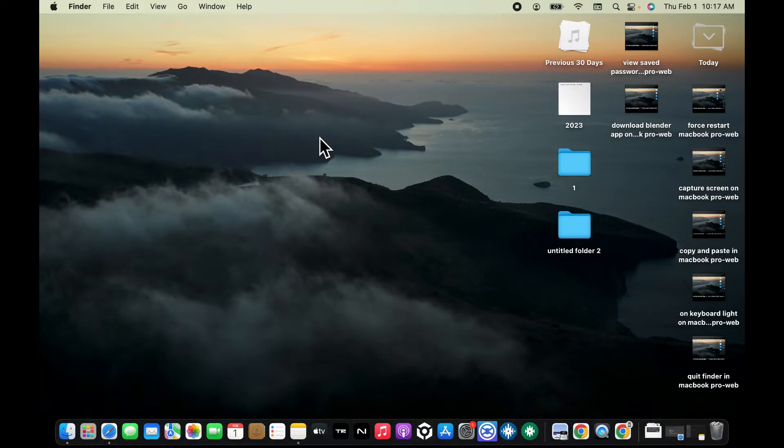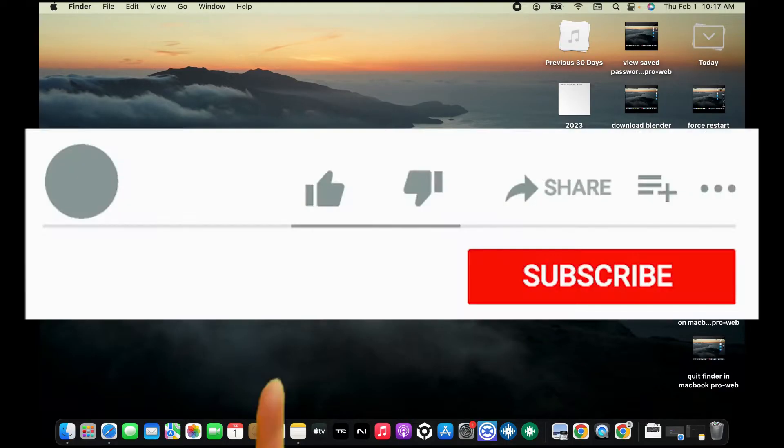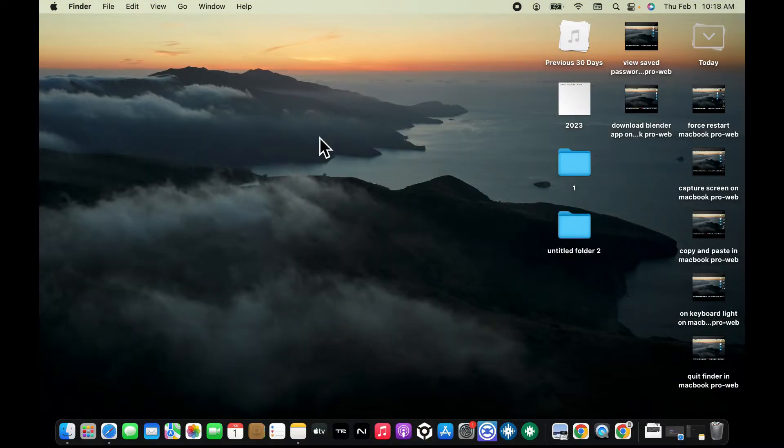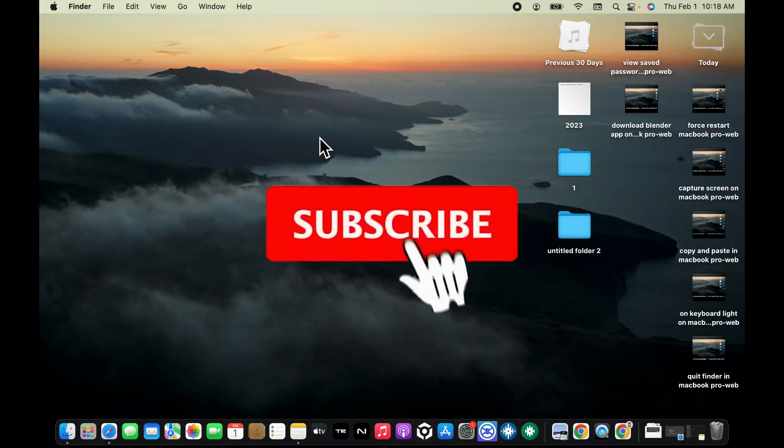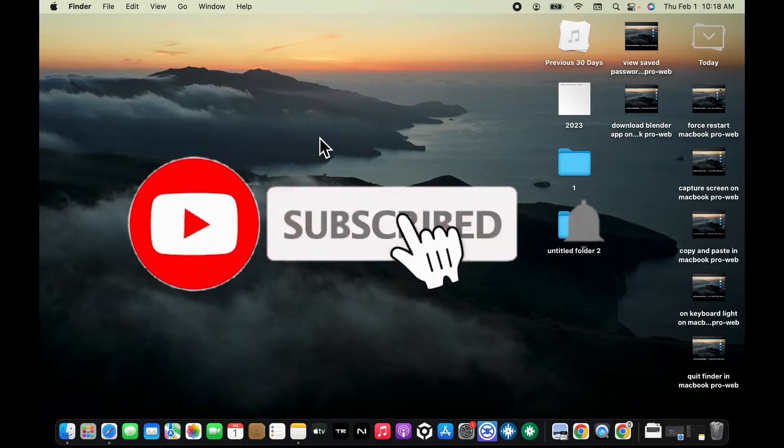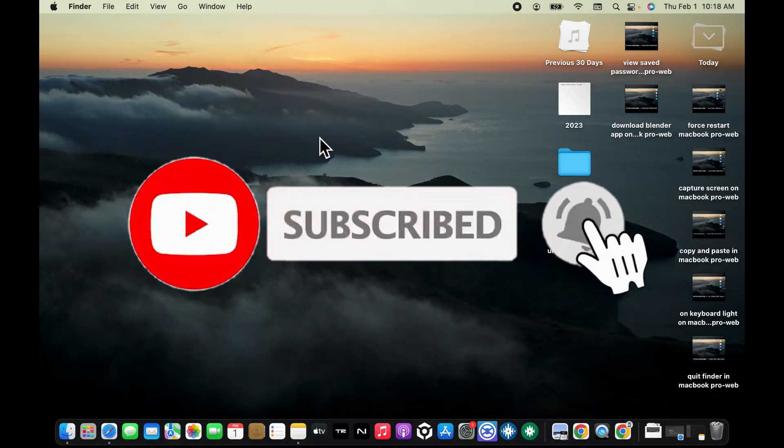If you found the video to be helpful, go ahead and give us a thumbs up. Don't forget to subscribe to our channel by hitting the subscribe button. Also press on the bell icon so that you'll never miss another upcoming upload from us.